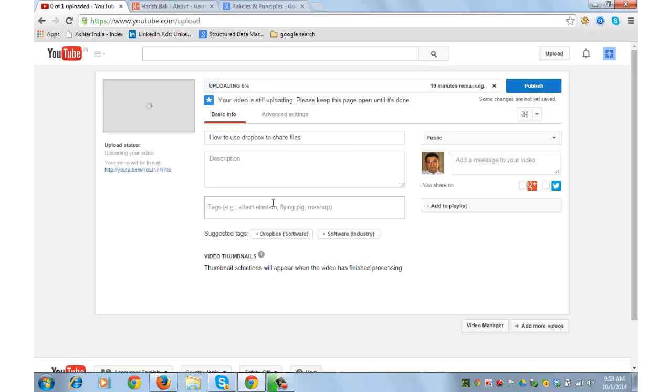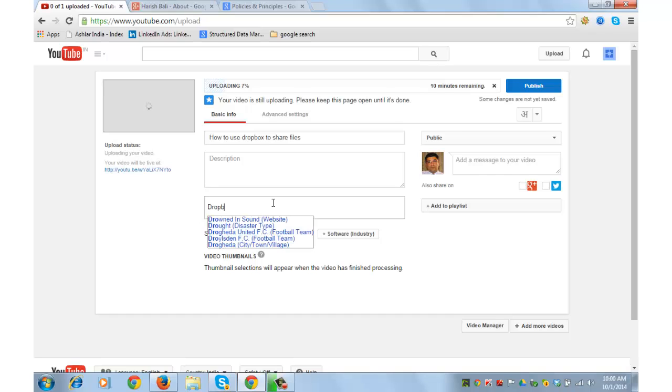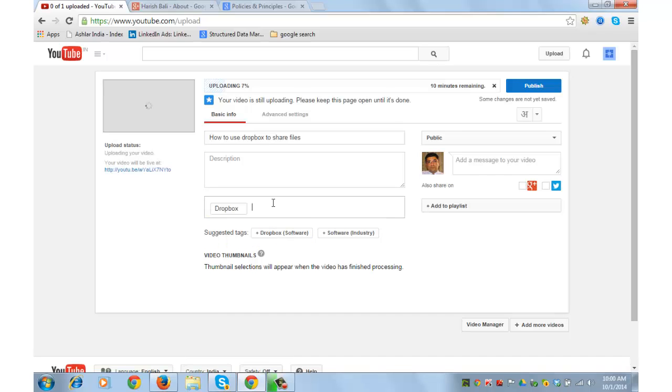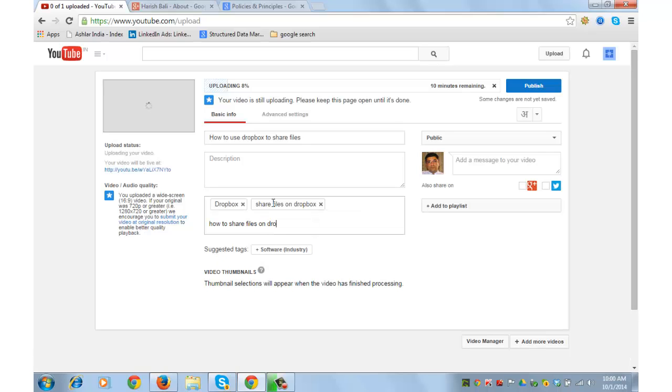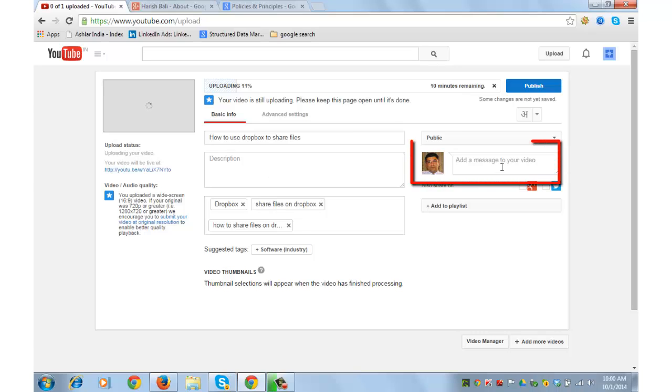You must write tags here. These tags are like keywords for how people can search for your video. Like my video was about Dropbox, so I will use tags like Dropbox, share files on Dropbox, how to share files on Dropbox. Similarly, I can go and add about 5 to 8 tags. Typically, a tag count of 5 to 6 is decent enough. Then what you can do is you can add a personalized message for viewers of your video so that they see the message when they come to your video.